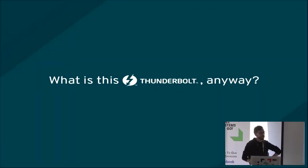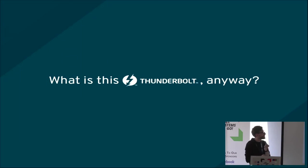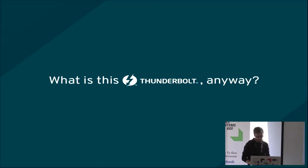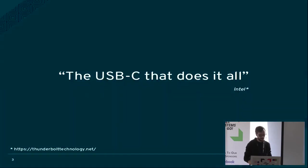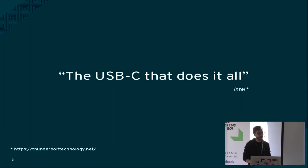I'm just going to dive into it so we can be done with this quickly. So what is this Thunderbolt anyway? According to Intel, it is the USB-C that does it all.